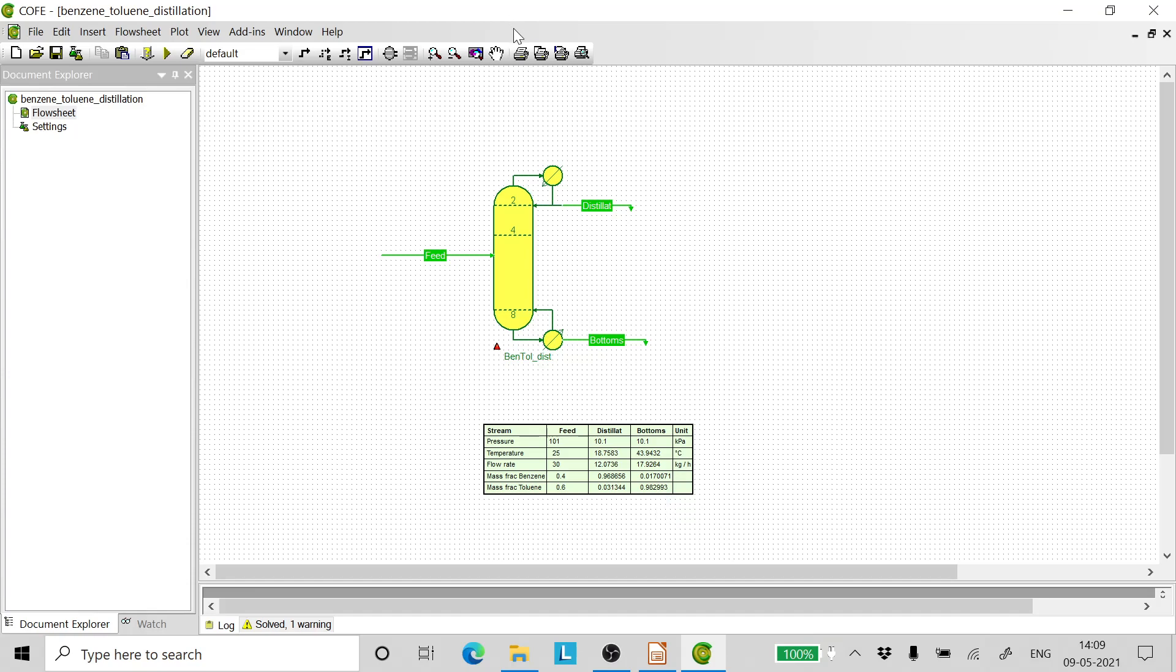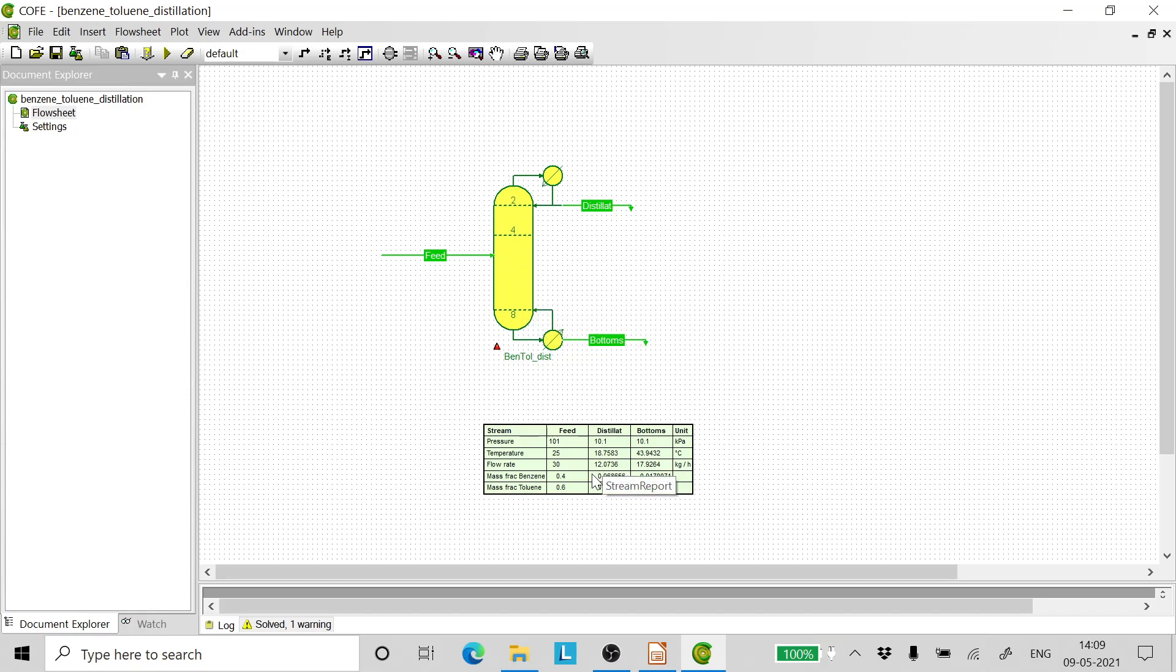So friends, this is how we do the distillation. We can always go back, add one more tray on the top, and get a better concentration which would be higher than what we have got here. That is left as an exercise to you.